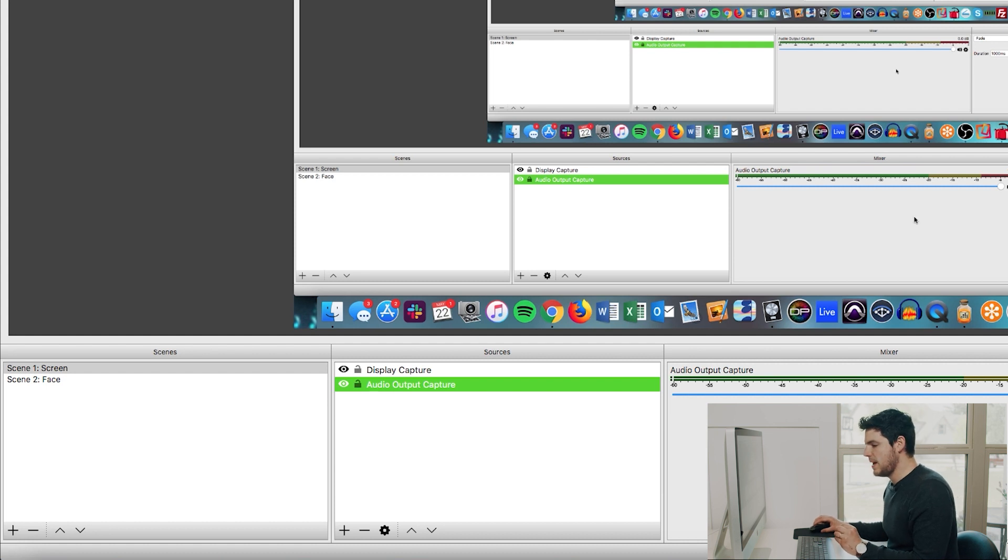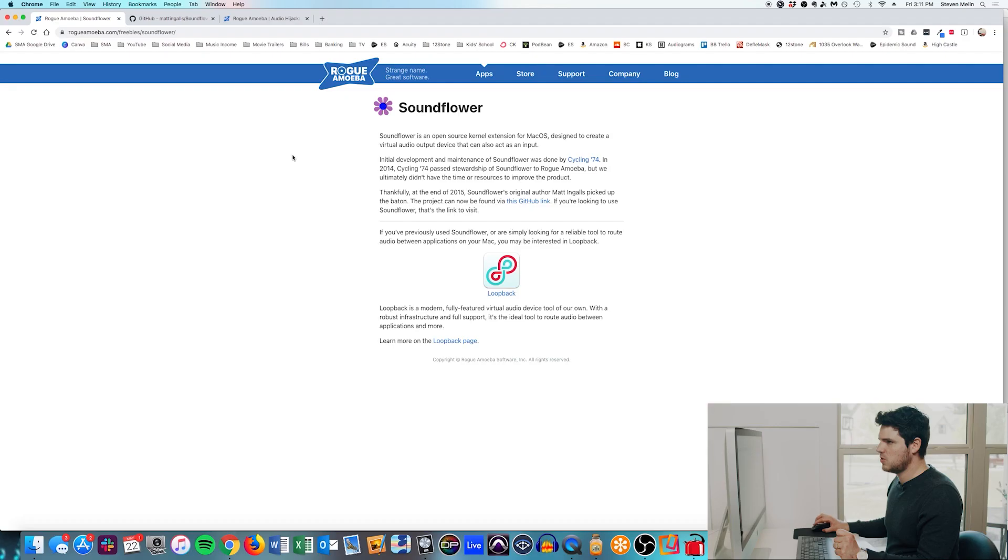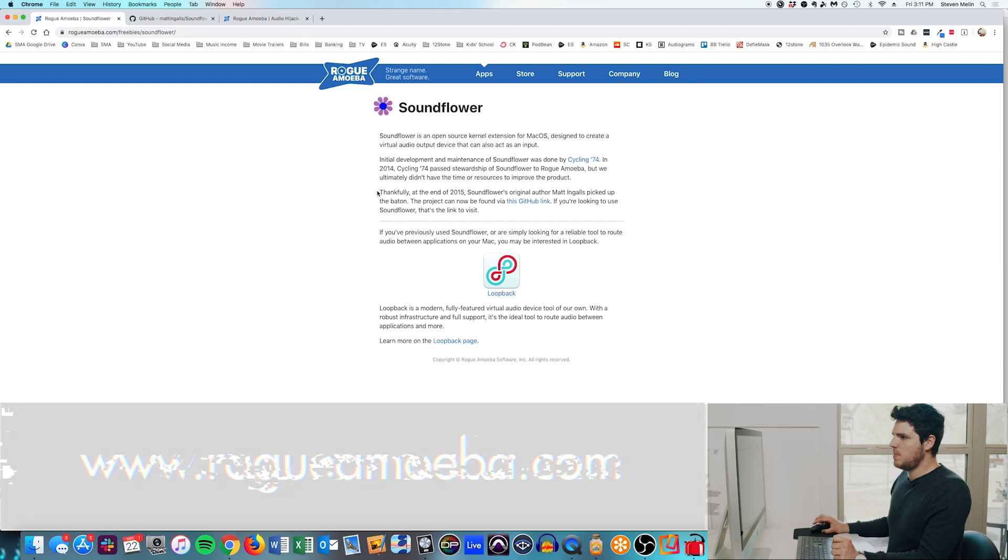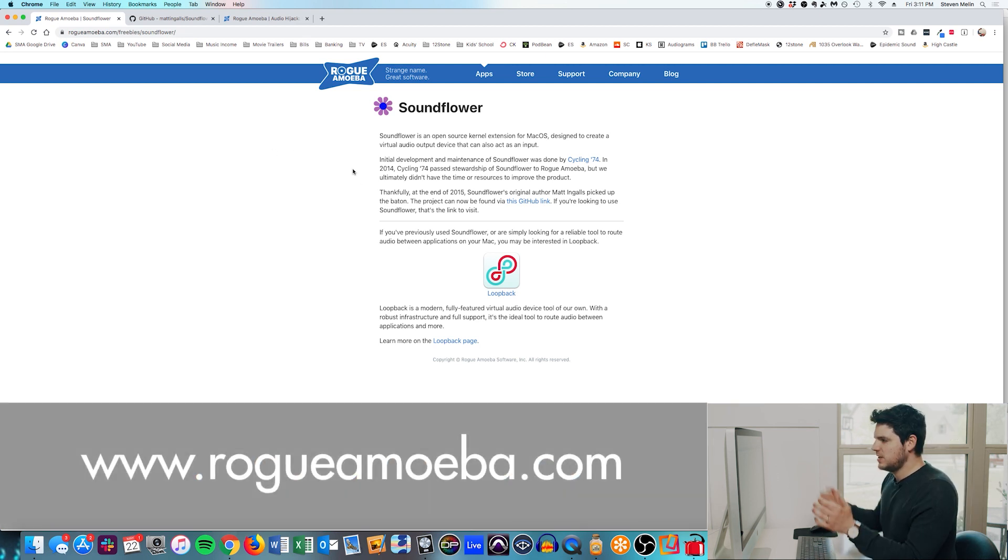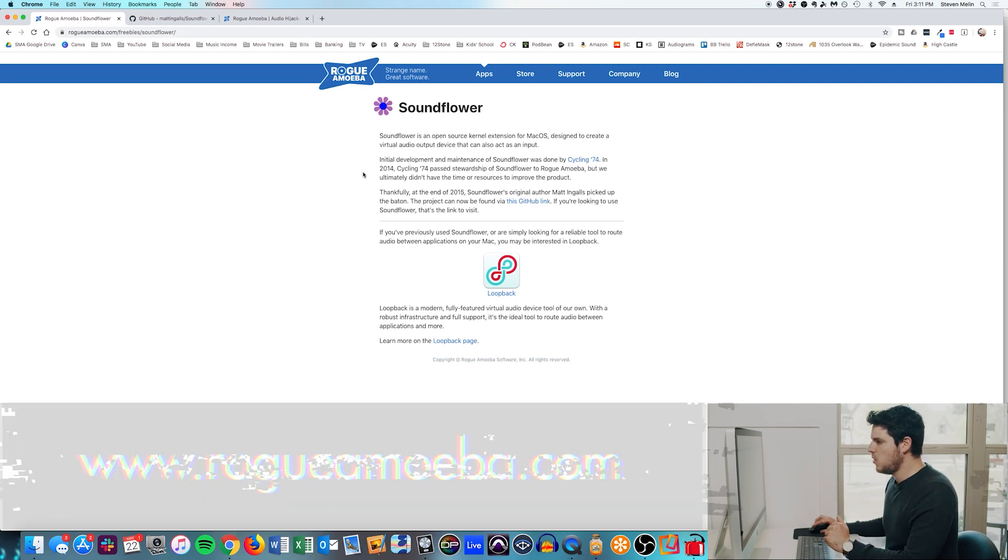So the best way to connect this, we have a free piece of software that we need to download called SoundFlower. And we have a paid piece of software called Audio Hijack. Now this will work for all OSs, not just the latest. All we have to do is go download SoundFlower. You can get that at rogueamoeba.com. The link is down in the description below.